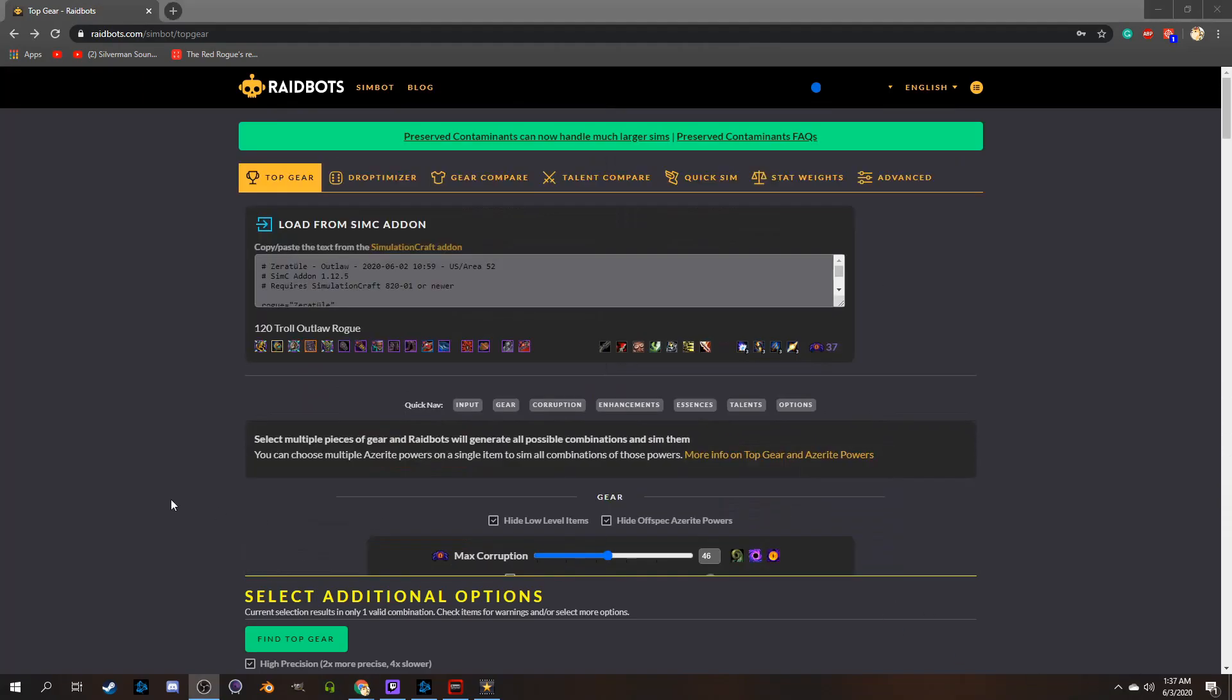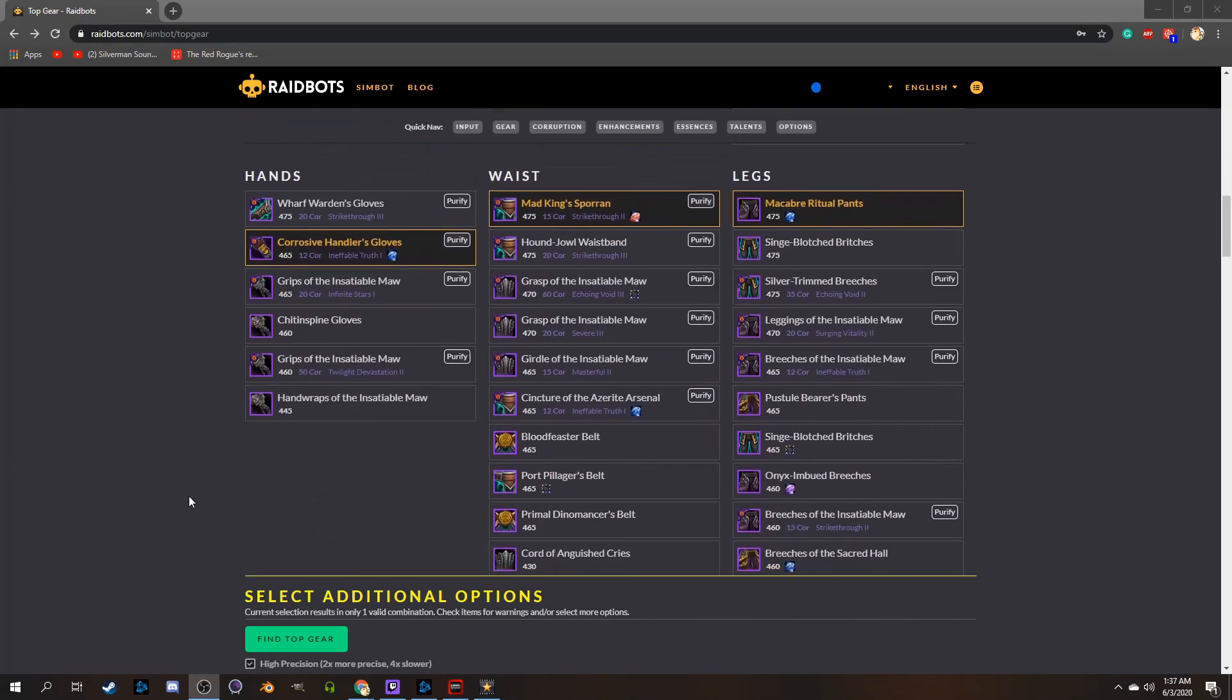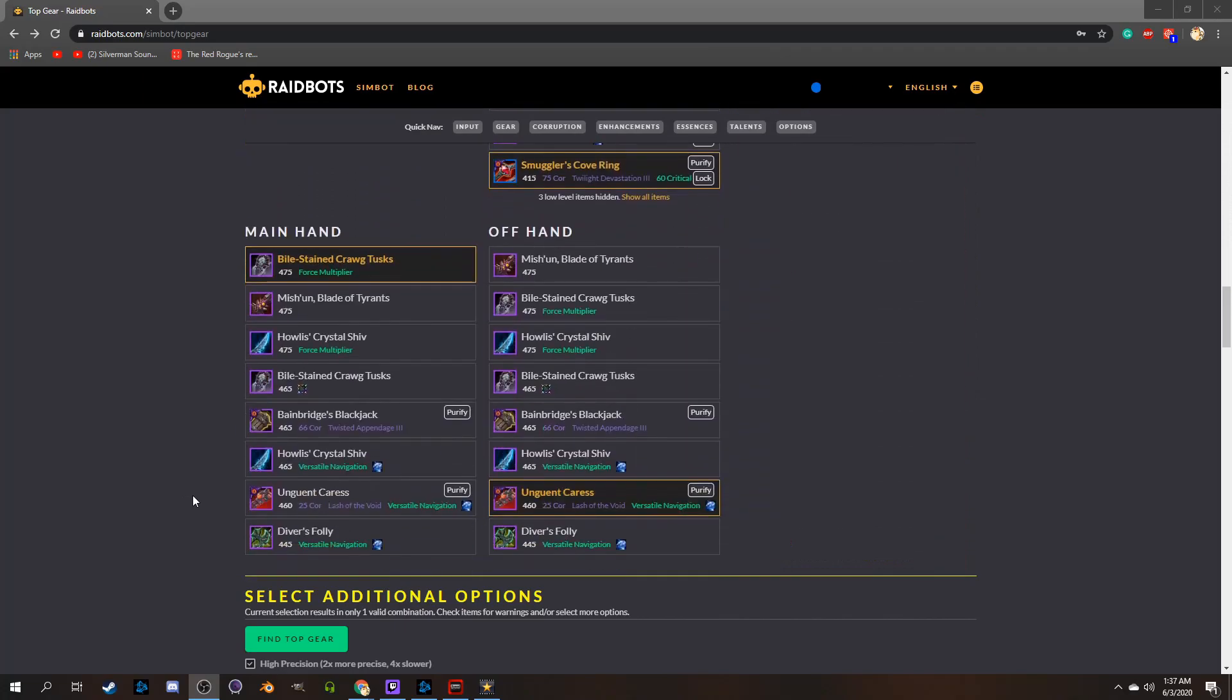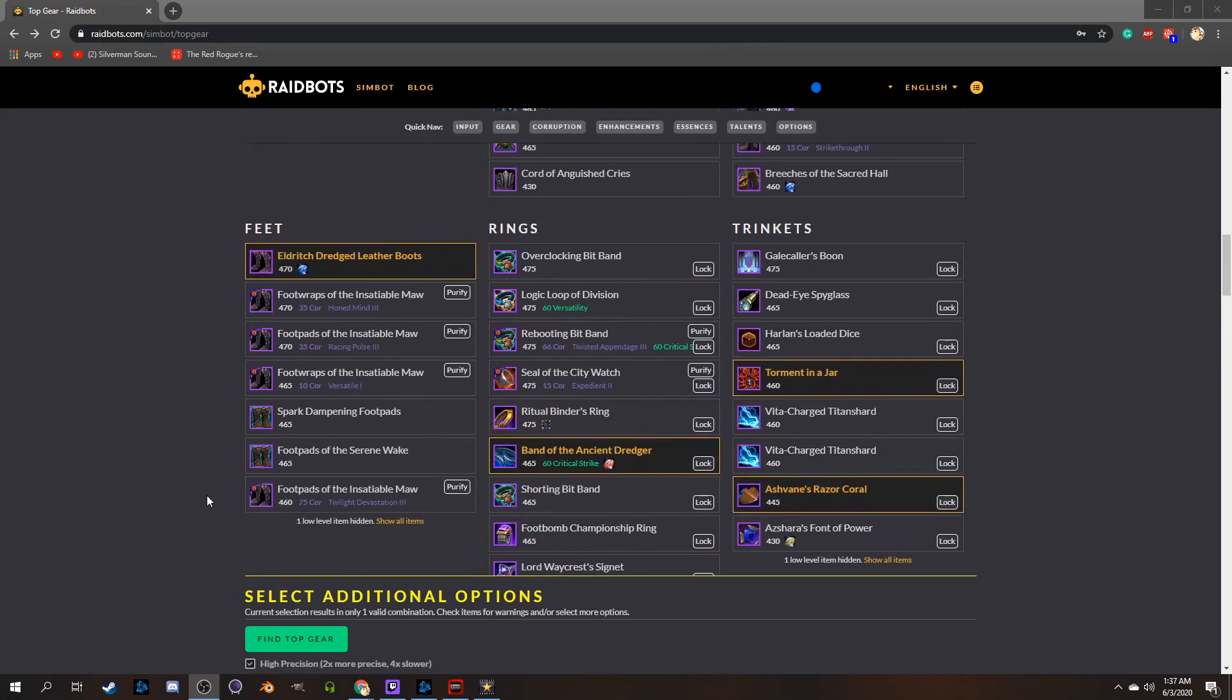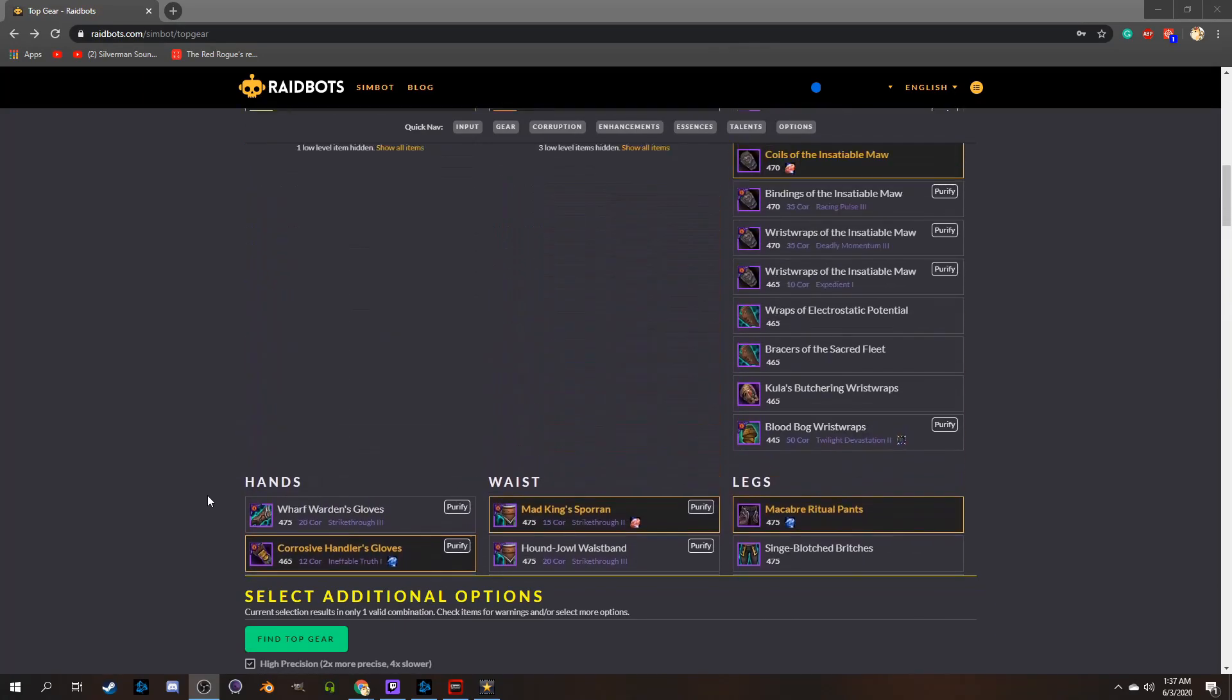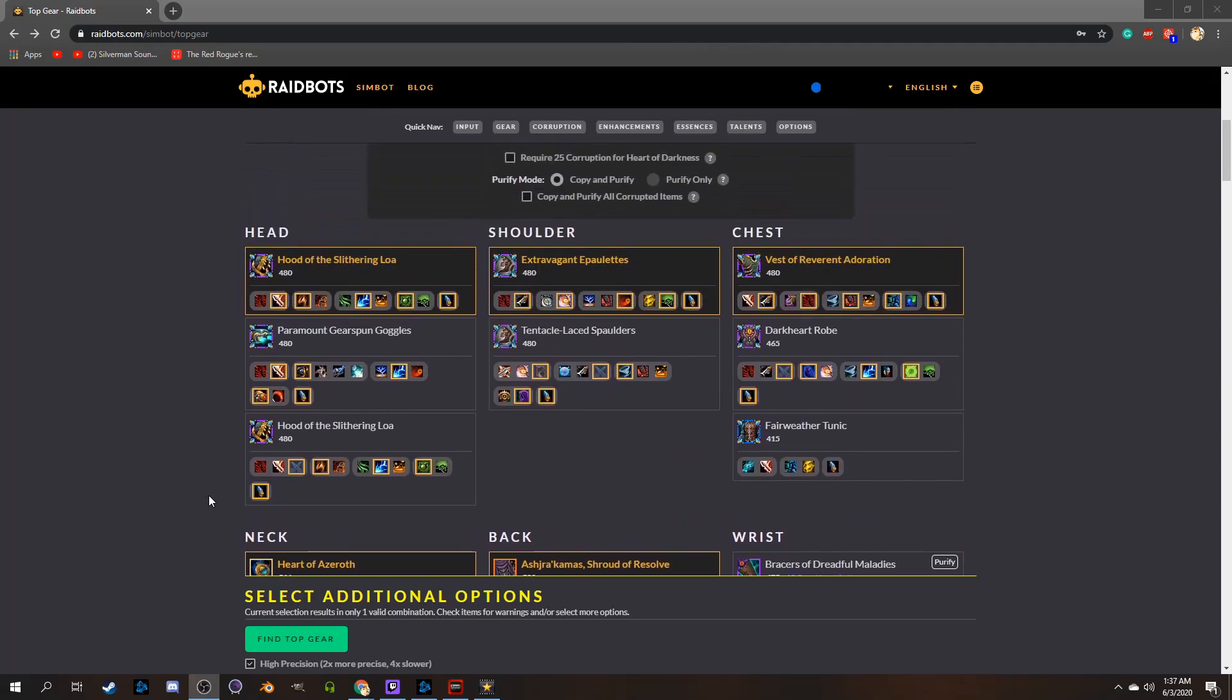The only caveat is there is a limitation to the number of iterations you can run, and if you start changing all of this at once, you'll run out very quickly, which means you might need to run this a couple times if you have a lot of gear you want to mess with.